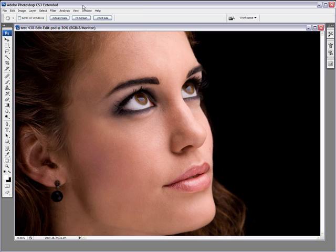Now why a surface blur instead of a Gaussian blur? You'll see it when I show you 100% of the image, but basically what the surface blur does is it retains edge detail and that's really important. That's something that the Gaussian blur doesn't do. I'll show you the difference between the two filters and you'll see it right away.